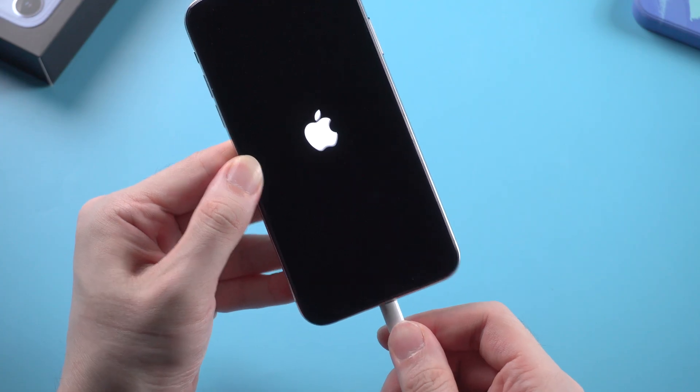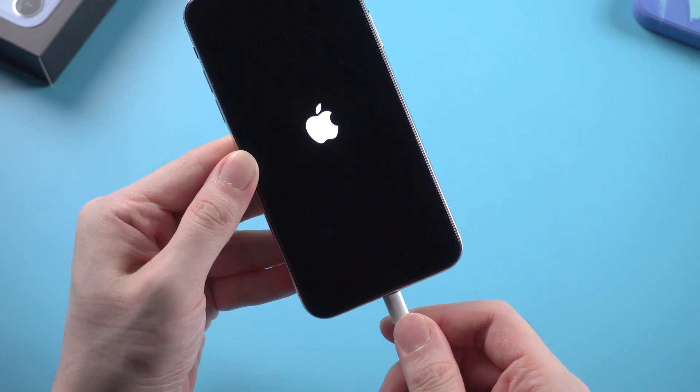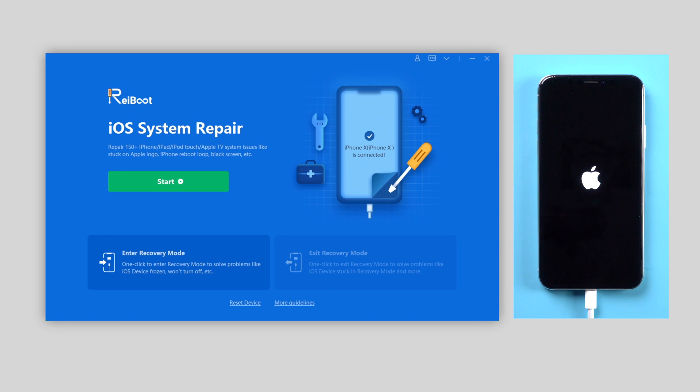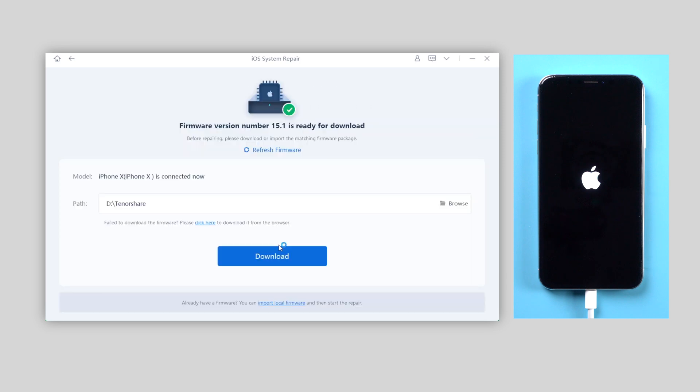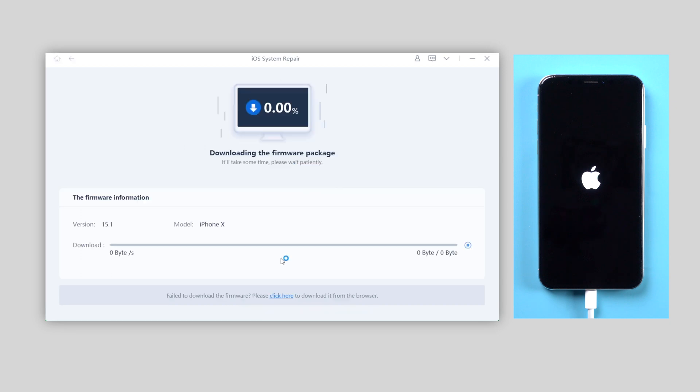Connect your iPhone to the computer. On the interface, click the green start button and choose standard repair to fix your iPhone boot loop without data loss. Then download the latest firmware for your iPhone.